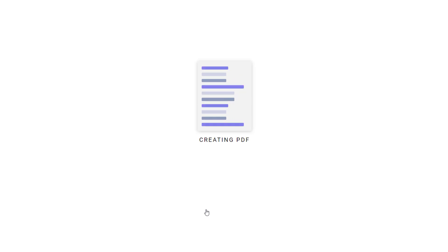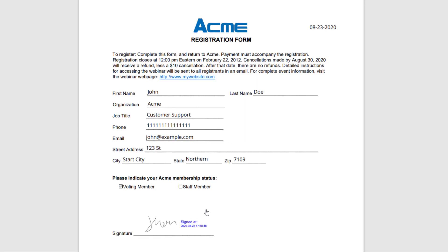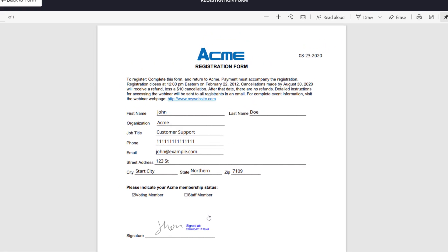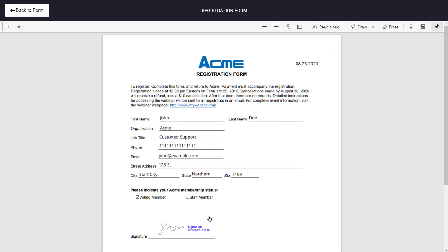Before submission, users can preview the PDF version of their info to make sure everything is good to go.